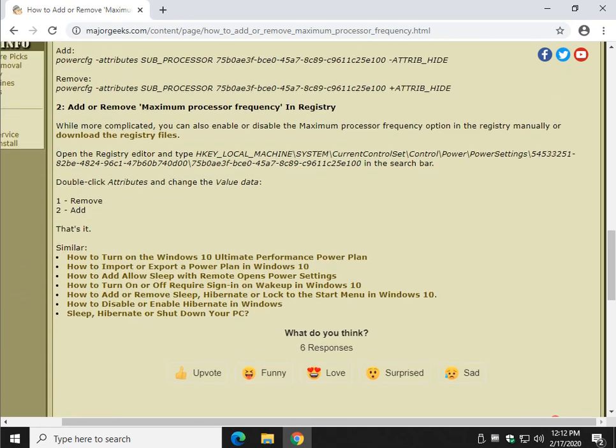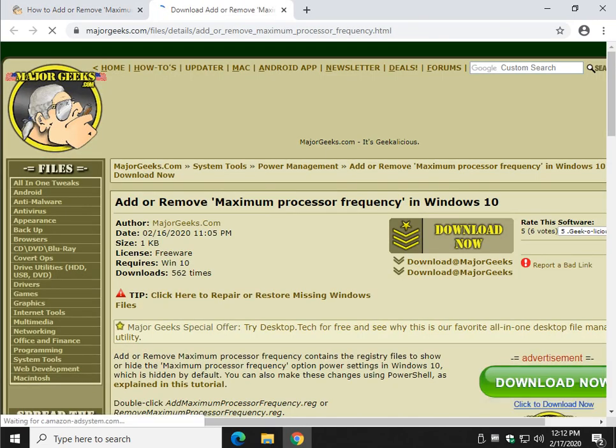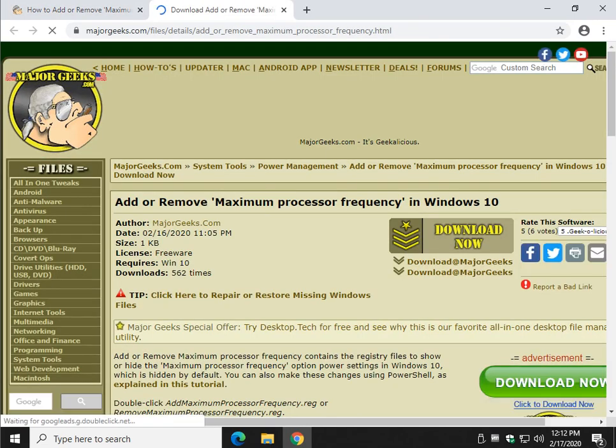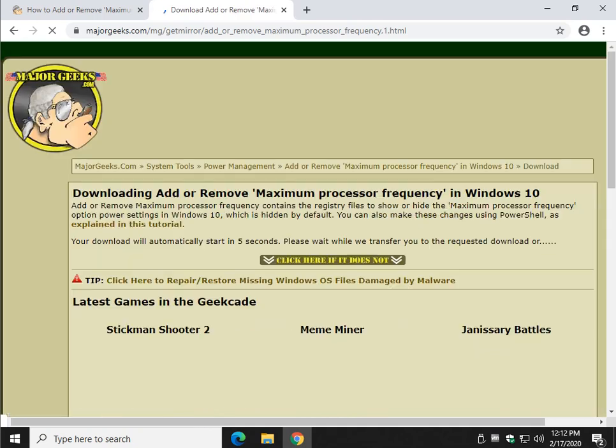All right, other options we have here. You can open a registry editor, and you just go to this key, double click it, and change the value data to one or two, or we made registry files for you. You can come in here, follow the link, click download now.